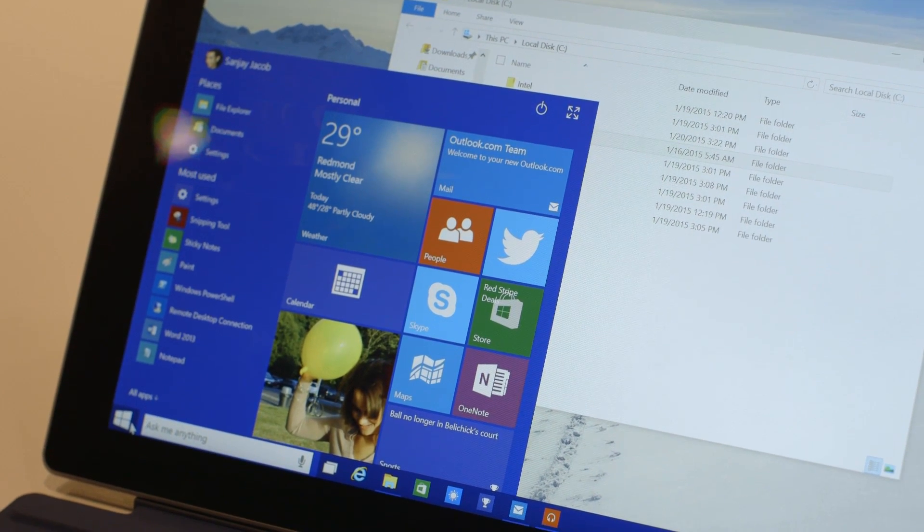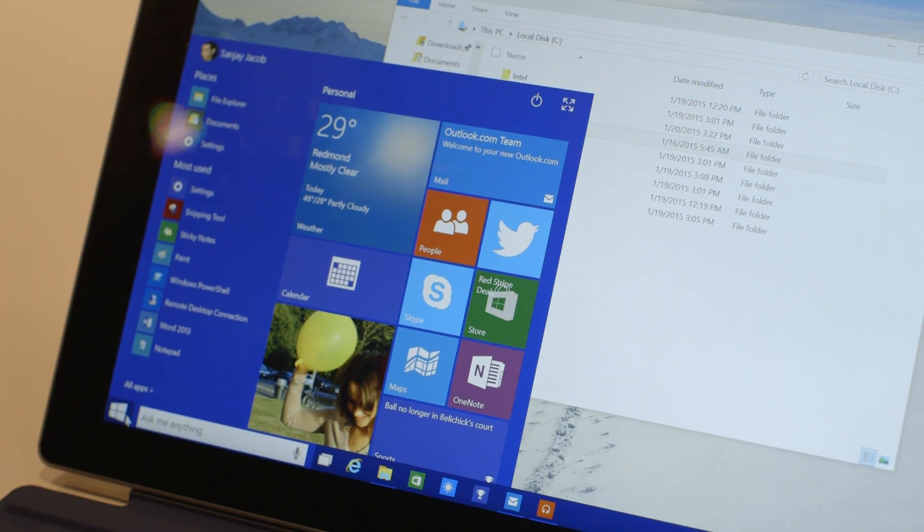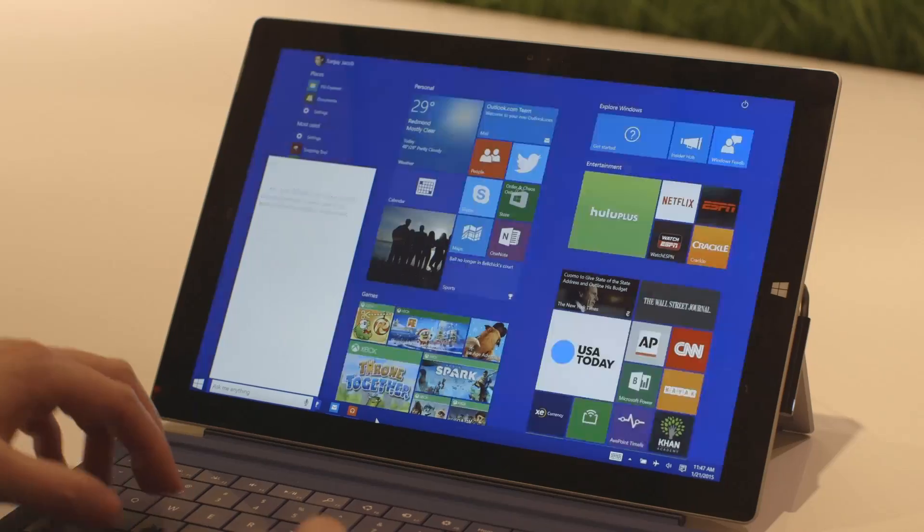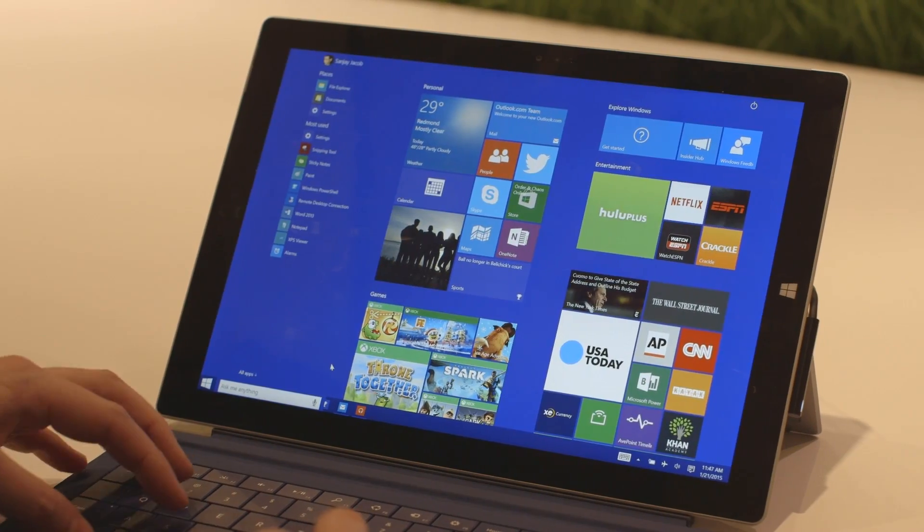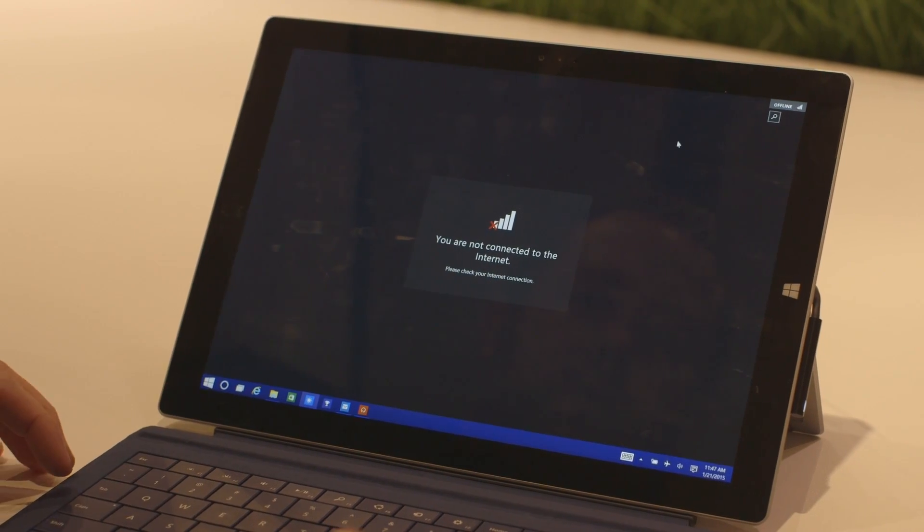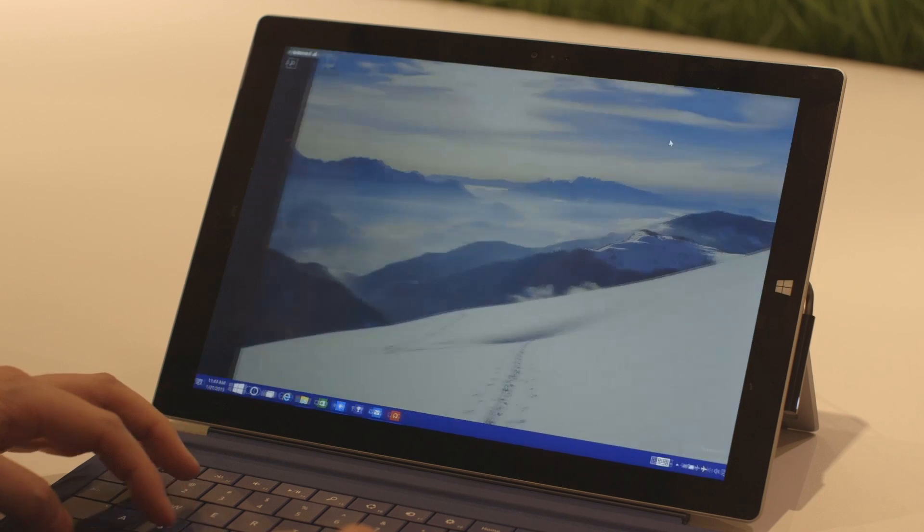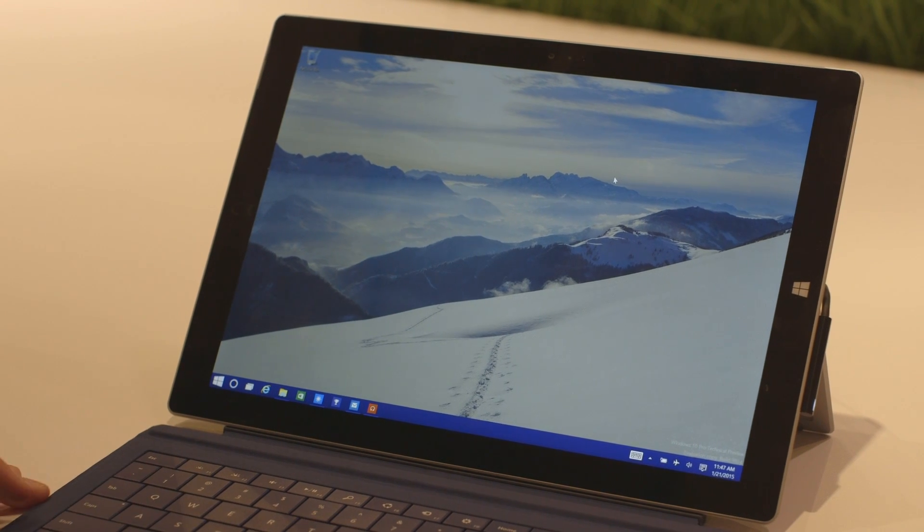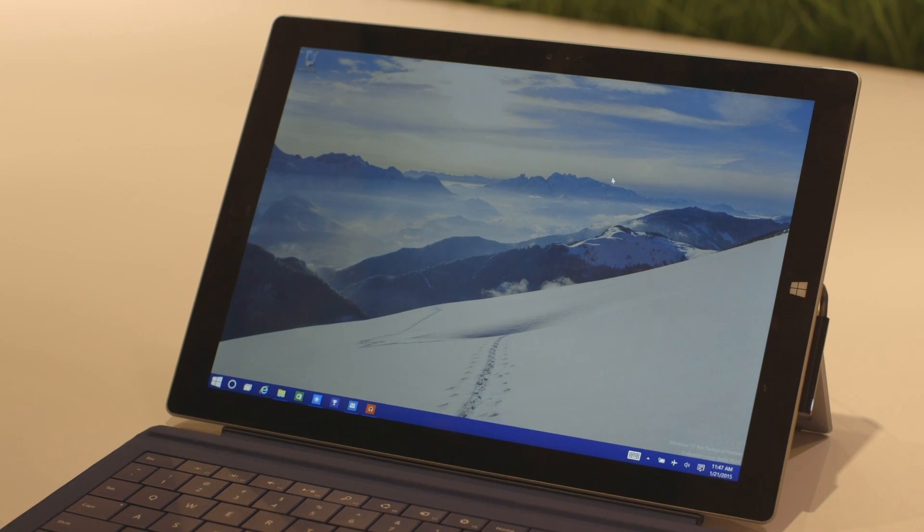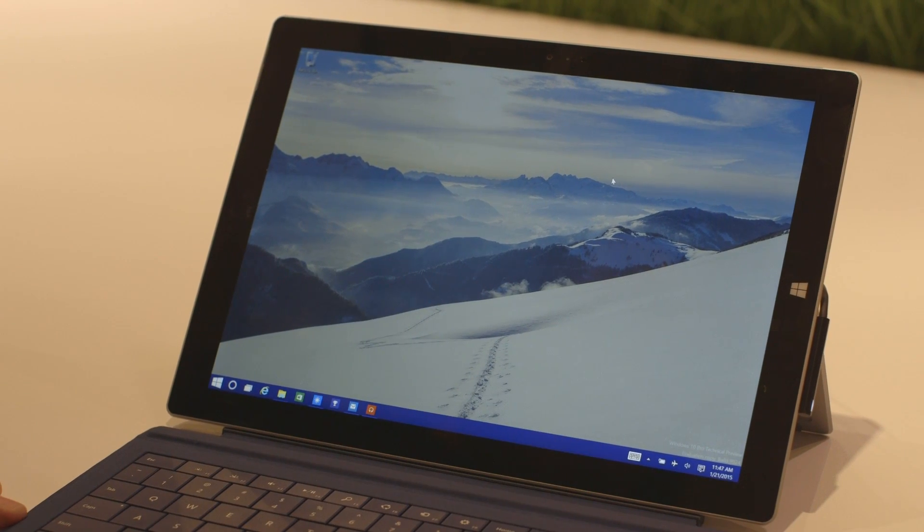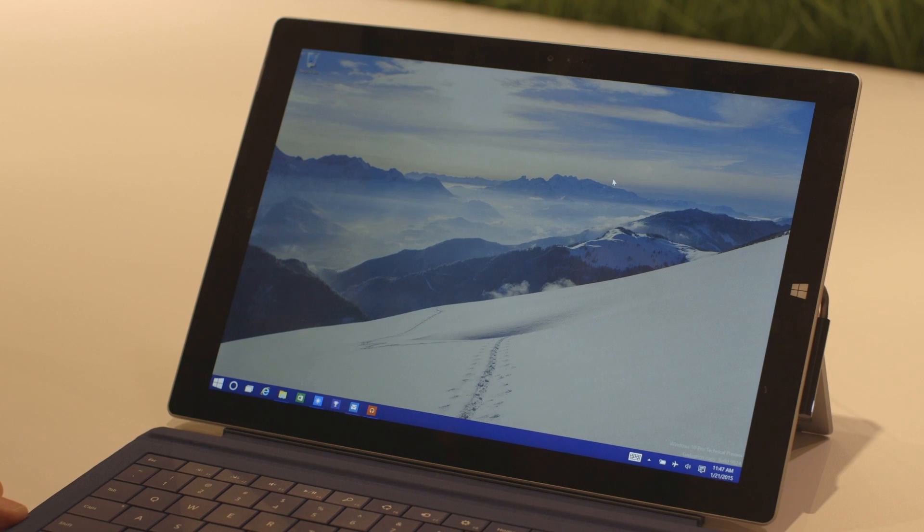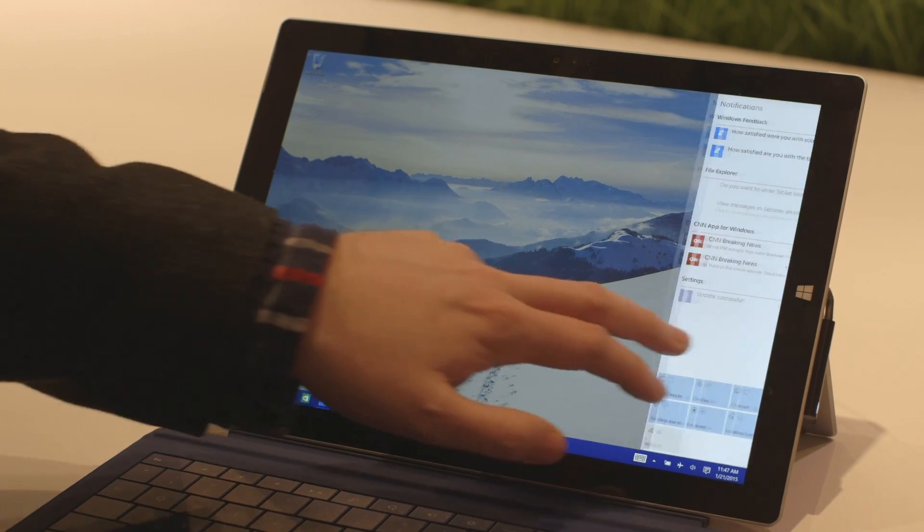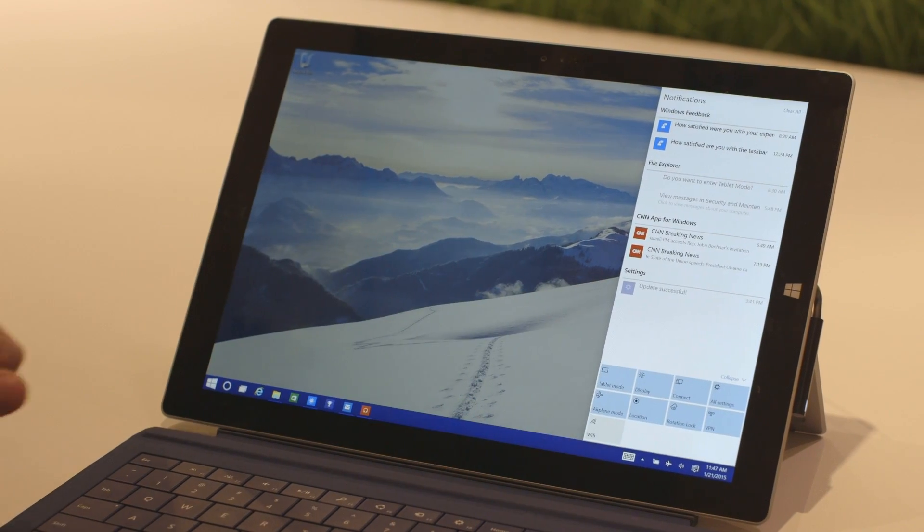This is essentially the latest version of Windows 10 running on a two-in-one tablet, which is pretty much the most interesting way you're going to see Windows 10 on these sort of devices.